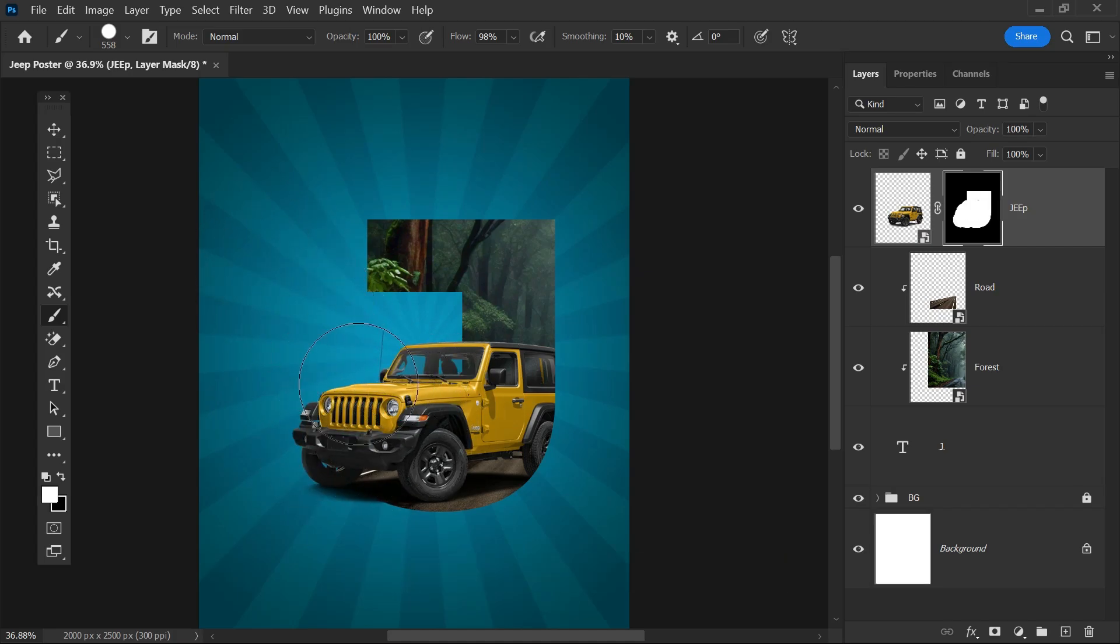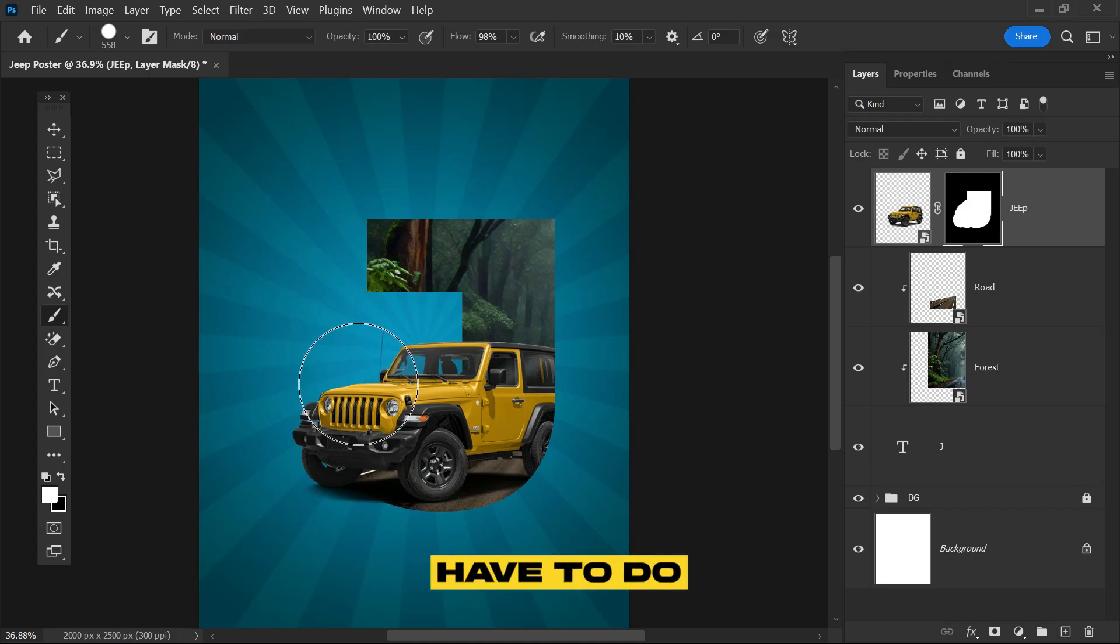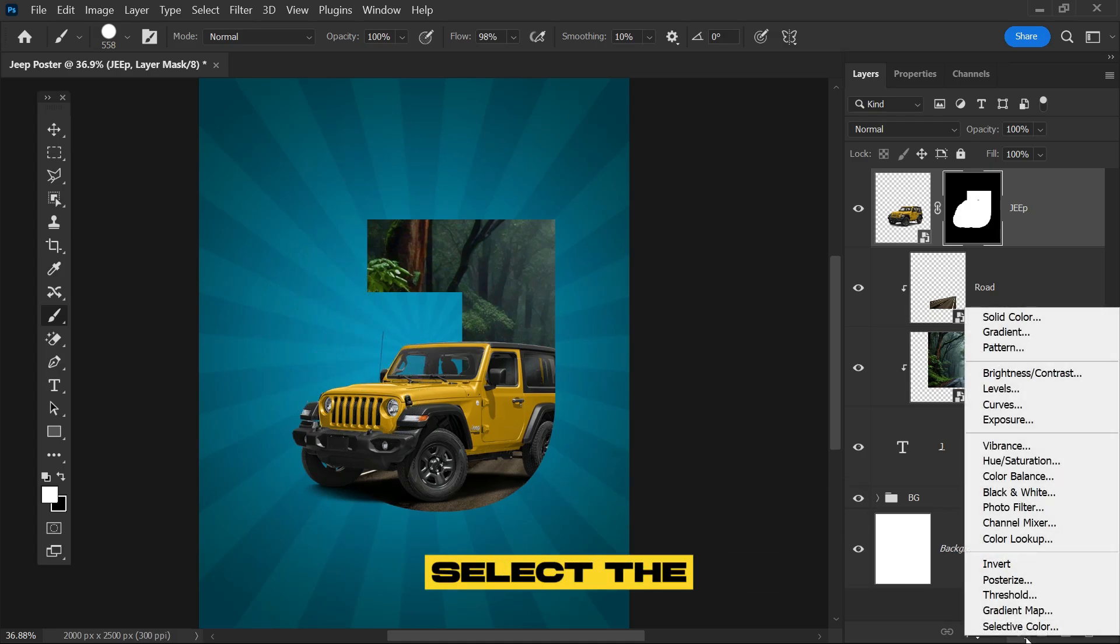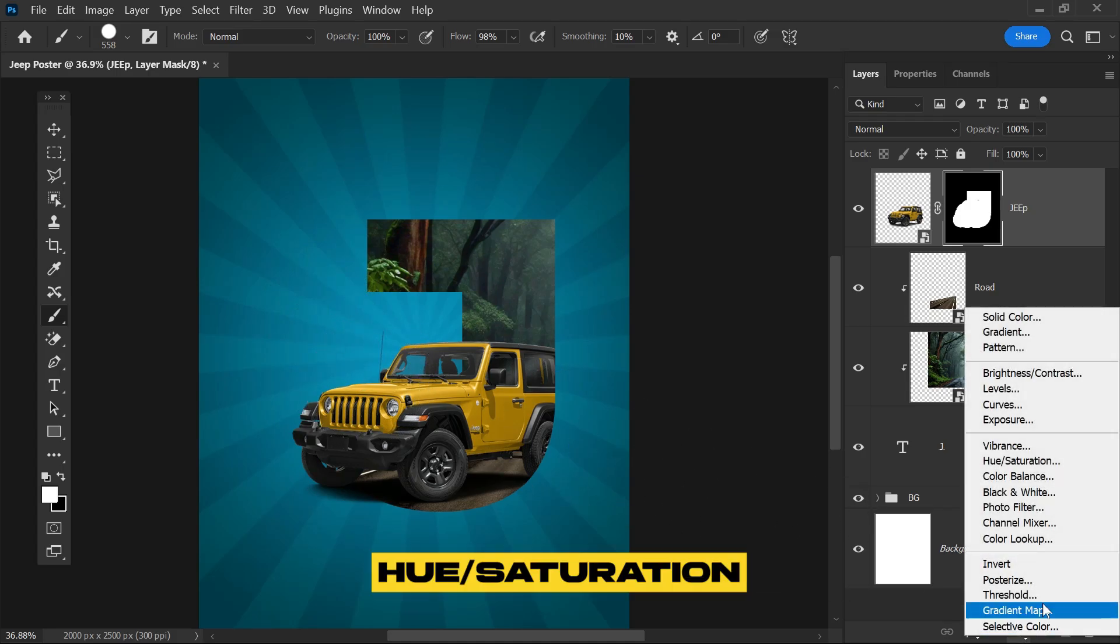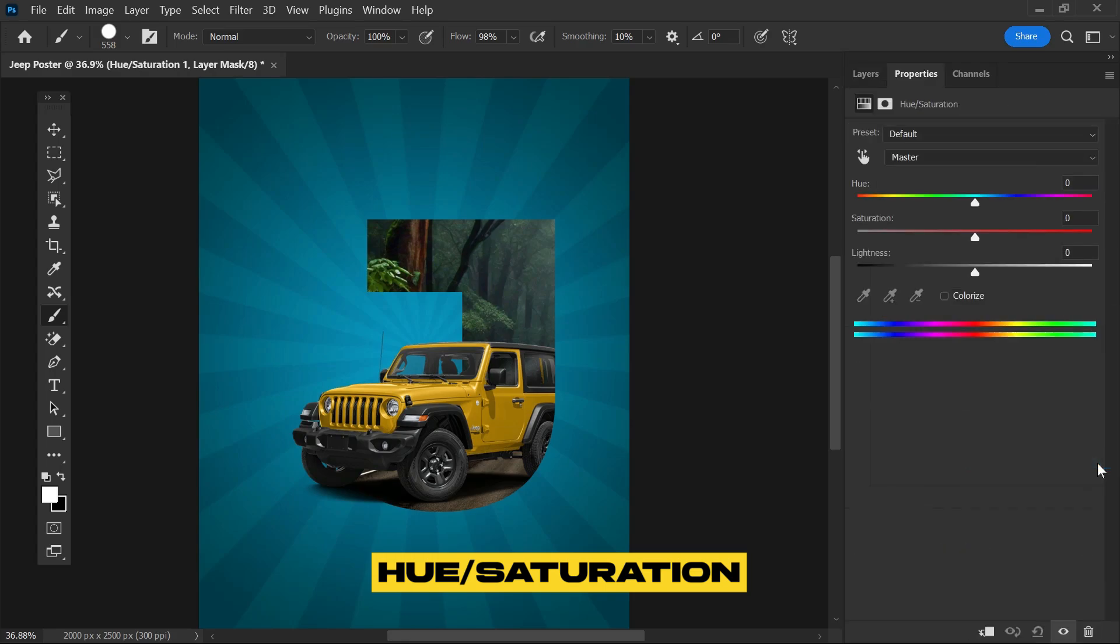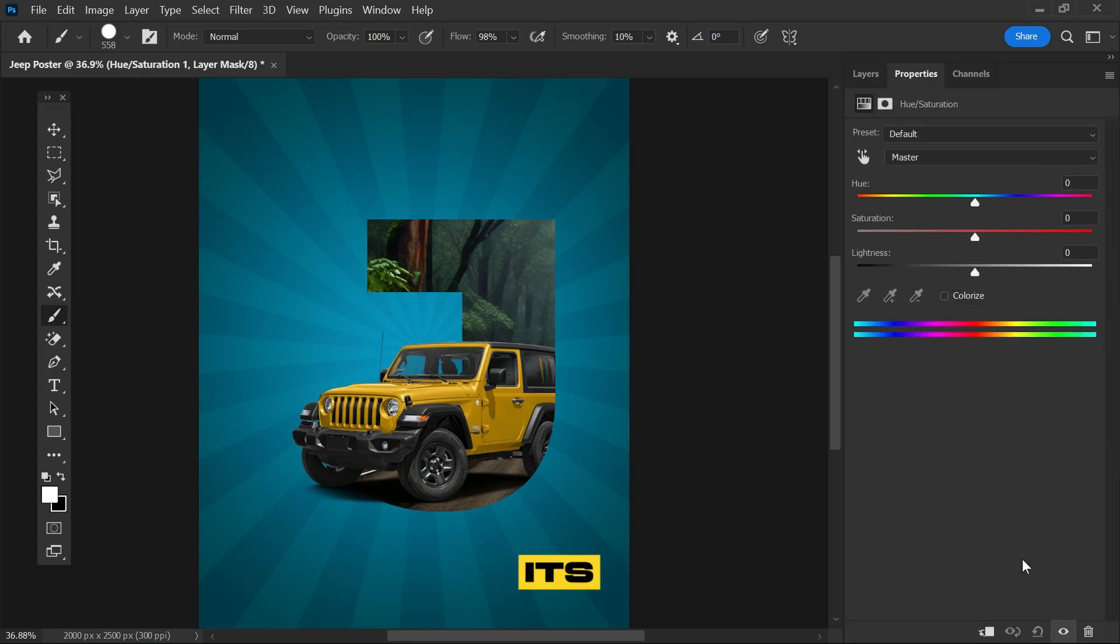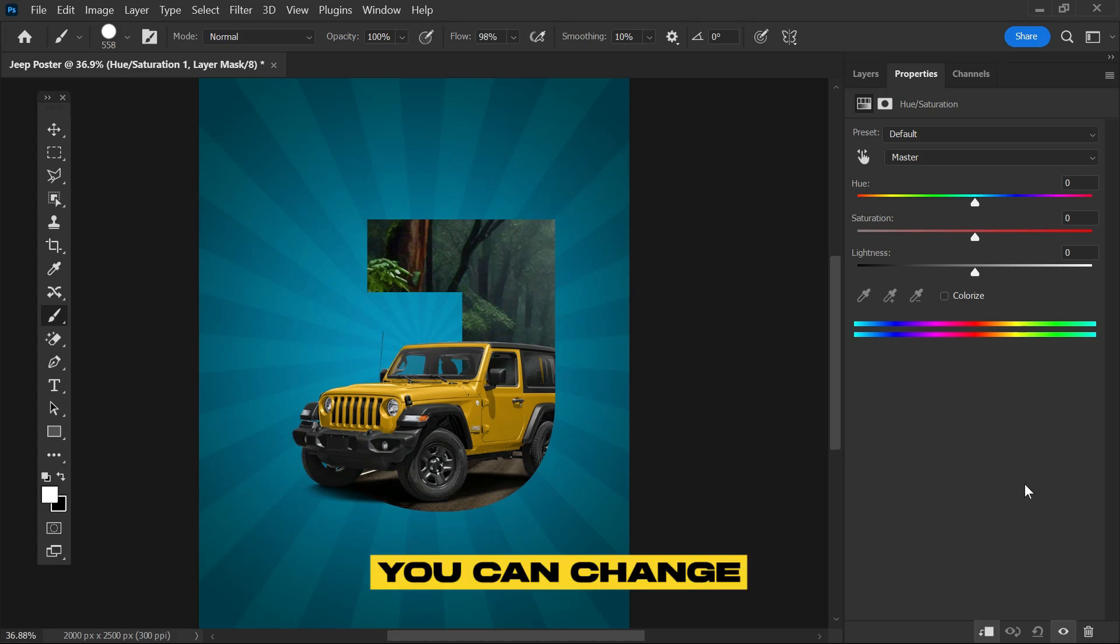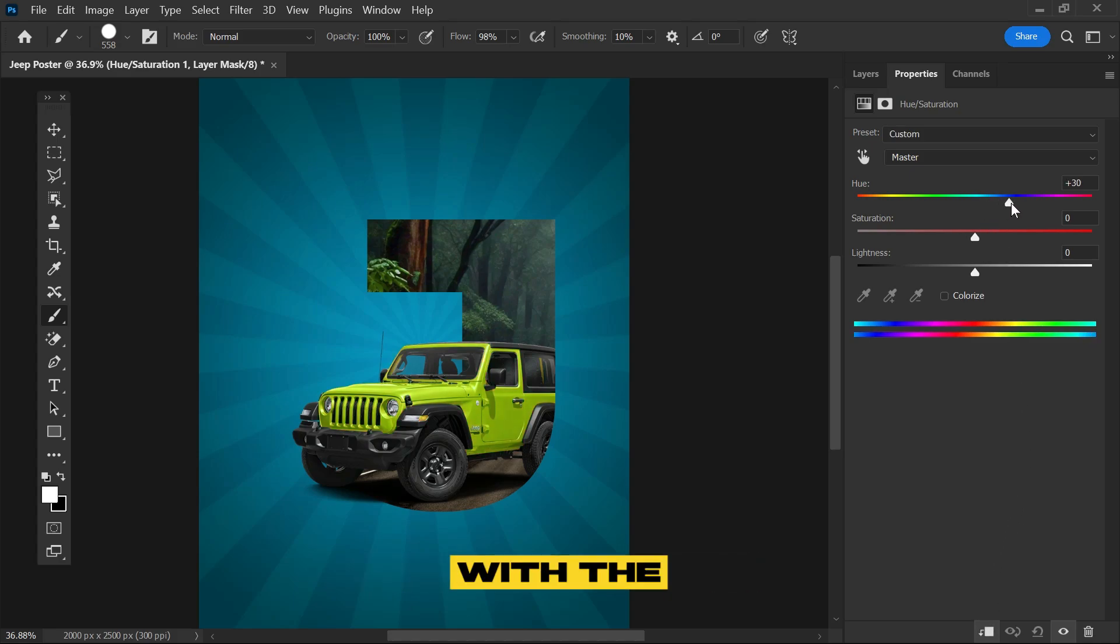The subject curve doesn't match the background, so go to the adjustment layer and select Hue and Saturation. Remember to create its clipping mask so it only applies to the main subject. Now you can change the curve easily and match it with the background.